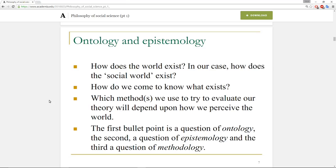Ontology and epistemology are connected, and that's how I'm treating them in this lecture — because your position on ontology will then inform your epistemology. How does the world exist? As social scientists, we ask how does the social world exist, how do we come to know what exists, and which methods should we use to evaluate our theory. The first point is a question of ontology, the second of epistemology, and the third of methodology.